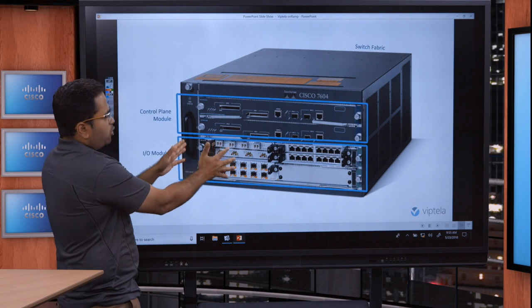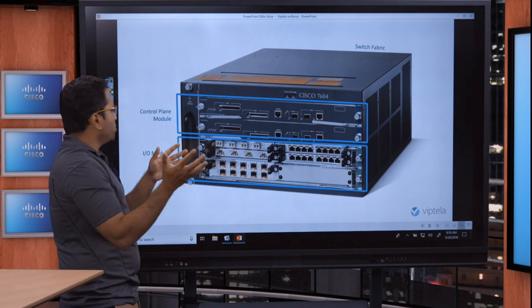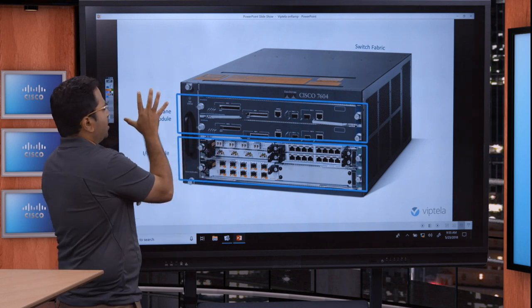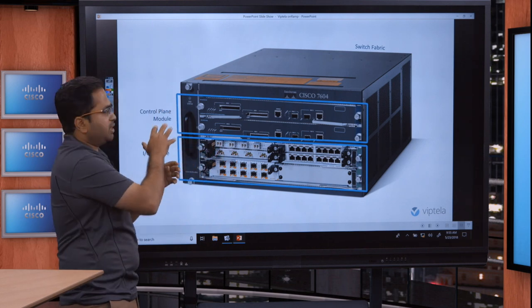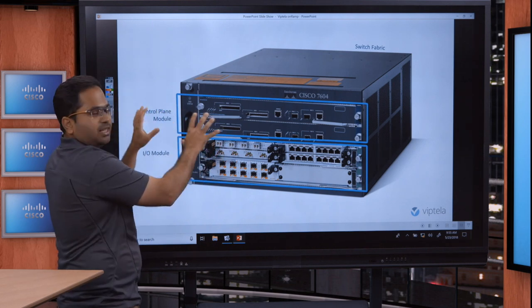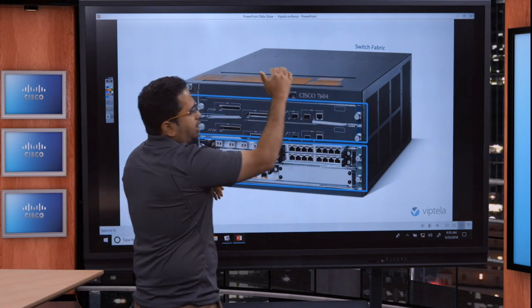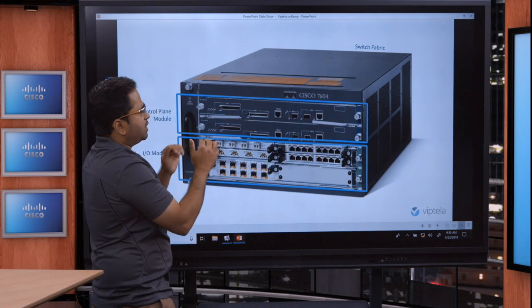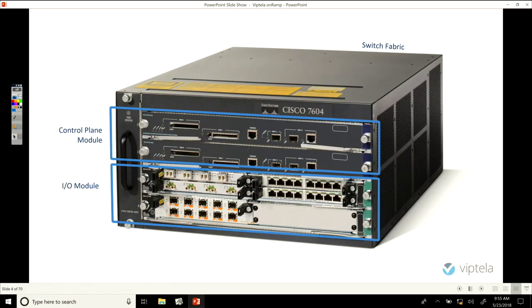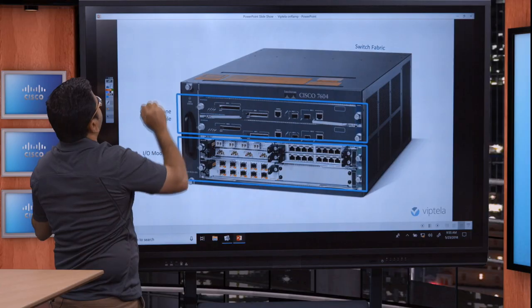An I/O module — an input-output module — a control plane, that's basically your CPU, and a switch fabric. The switch fabric is essentially the interconnect between these two modules. Let's move on to what it does and how it does it.